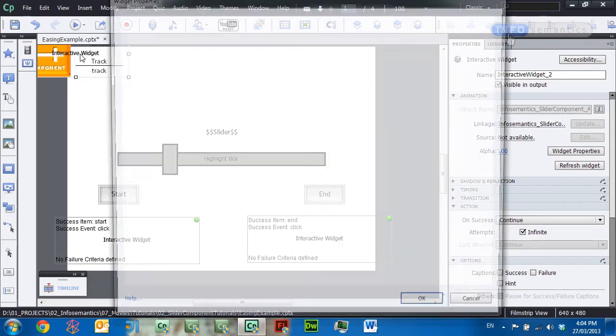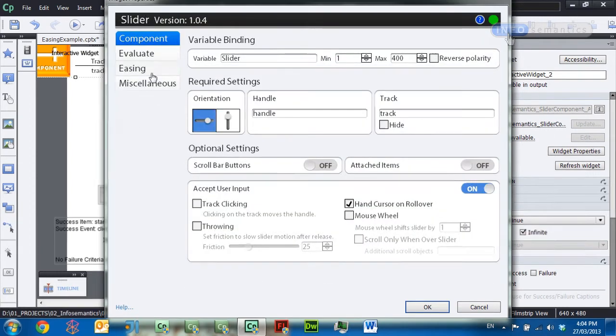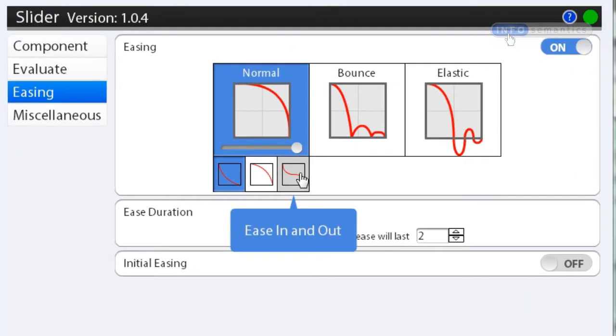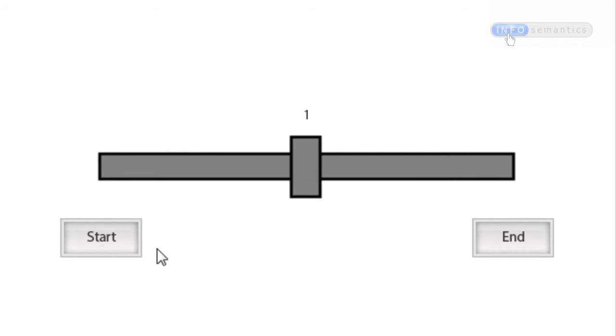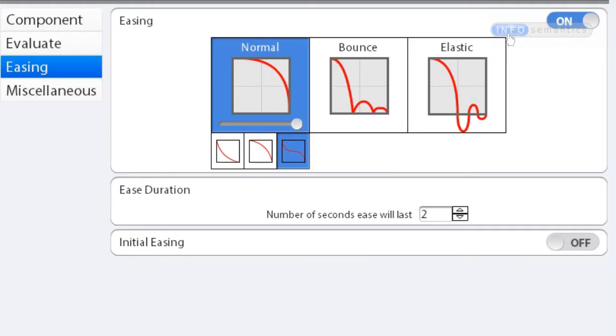We can also choose Ease In and Out. Click OK and test the movie. Now when the easing happens you can see it starts out slow, becomes fast, and then ends slow again — because now it's easing in and easing out as well. So that is what those little images underneath your selected easing style mean.